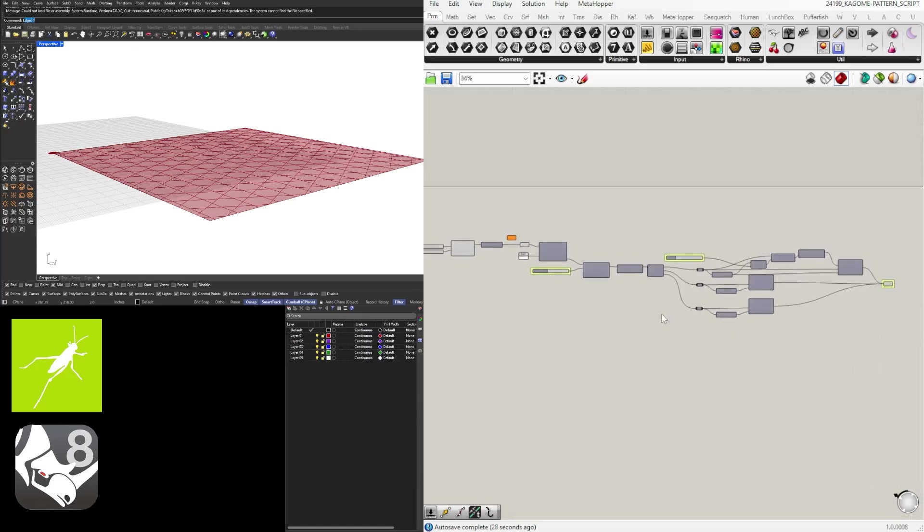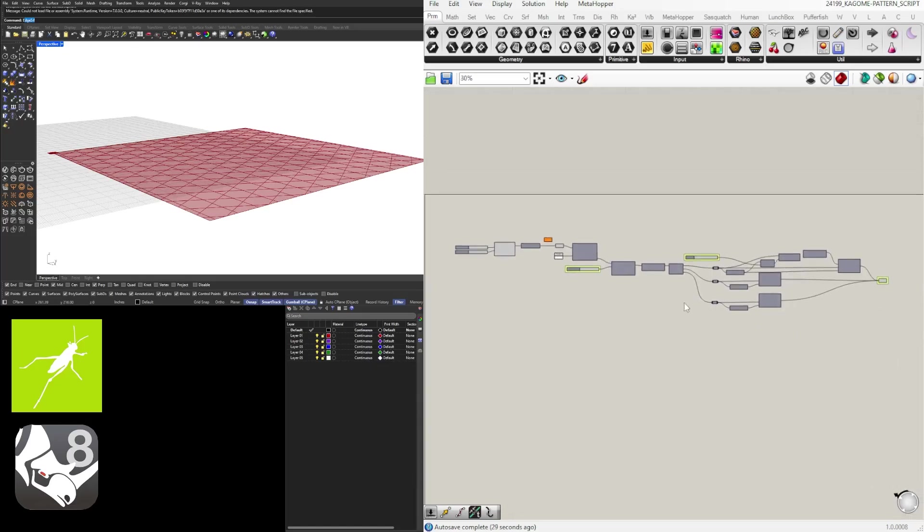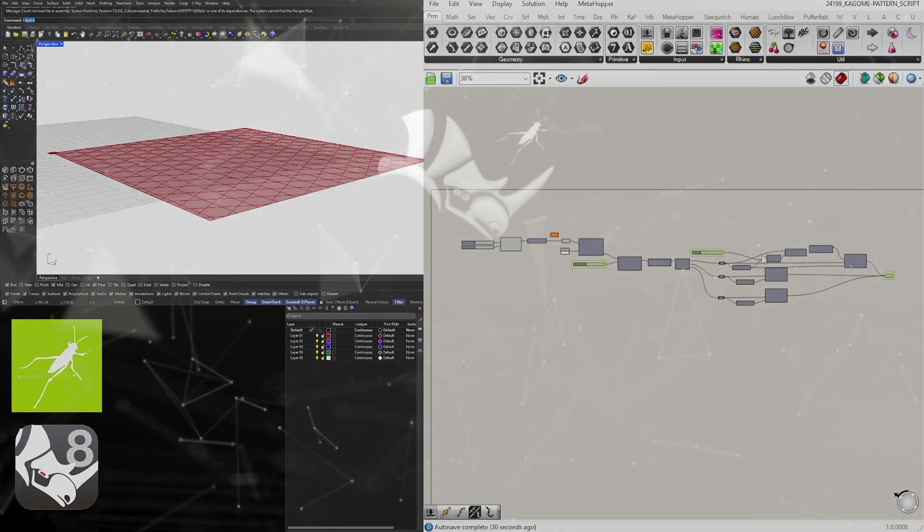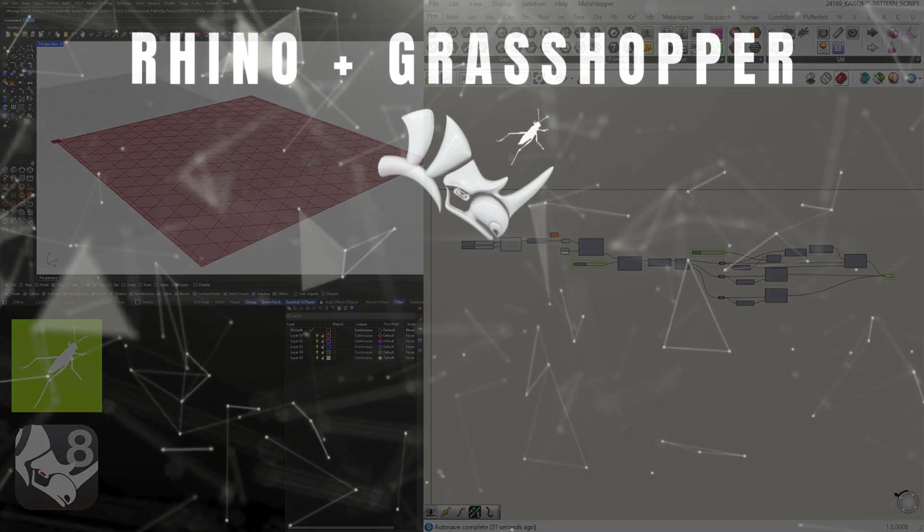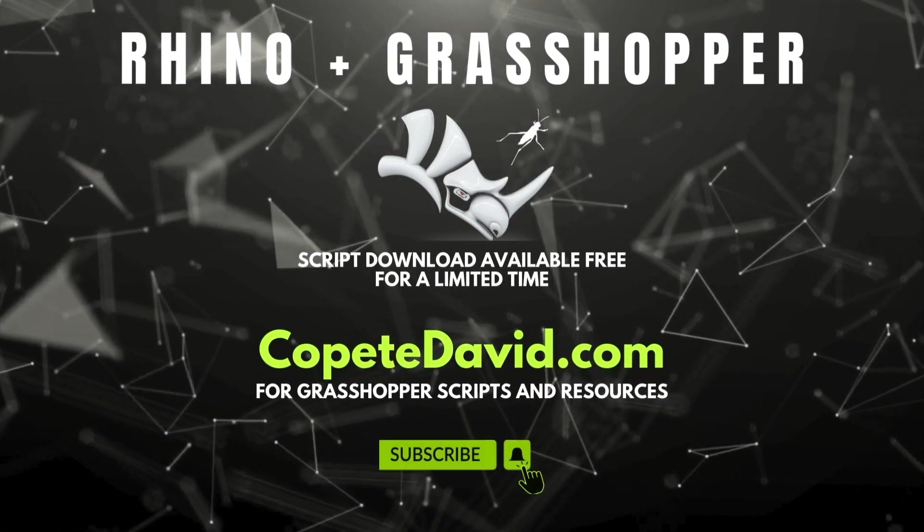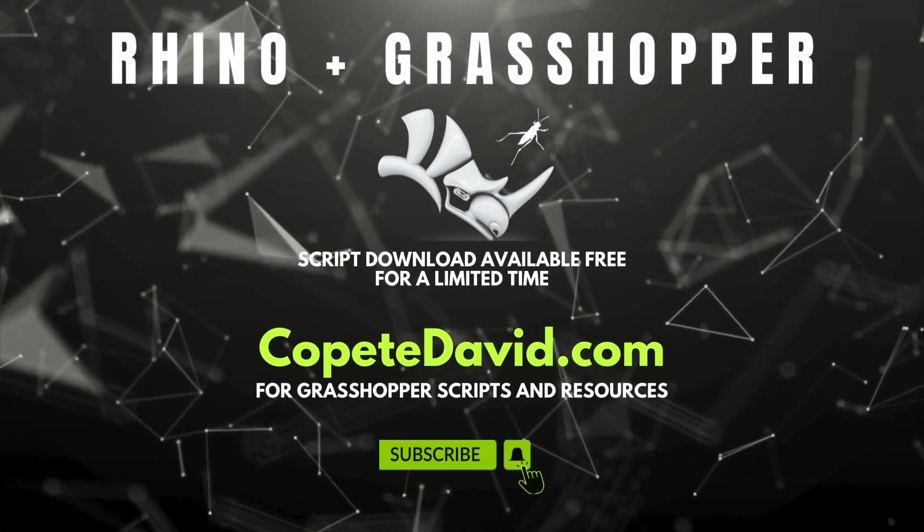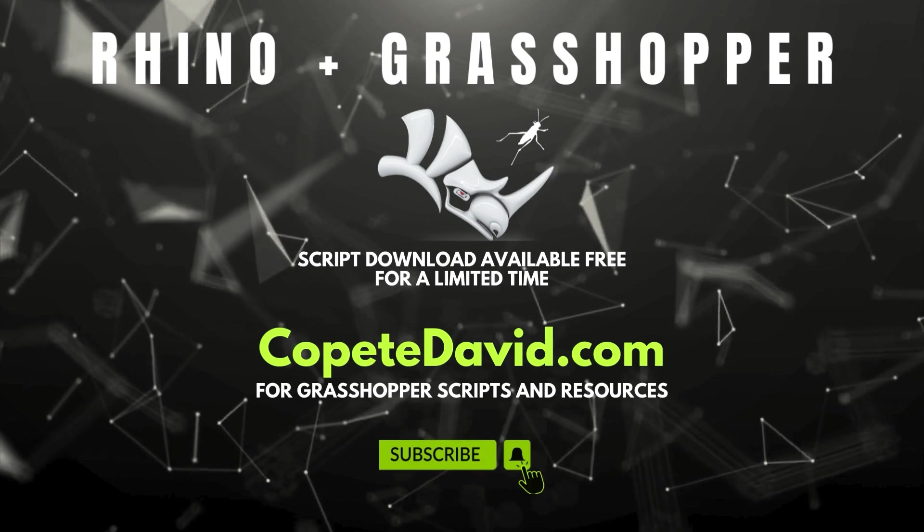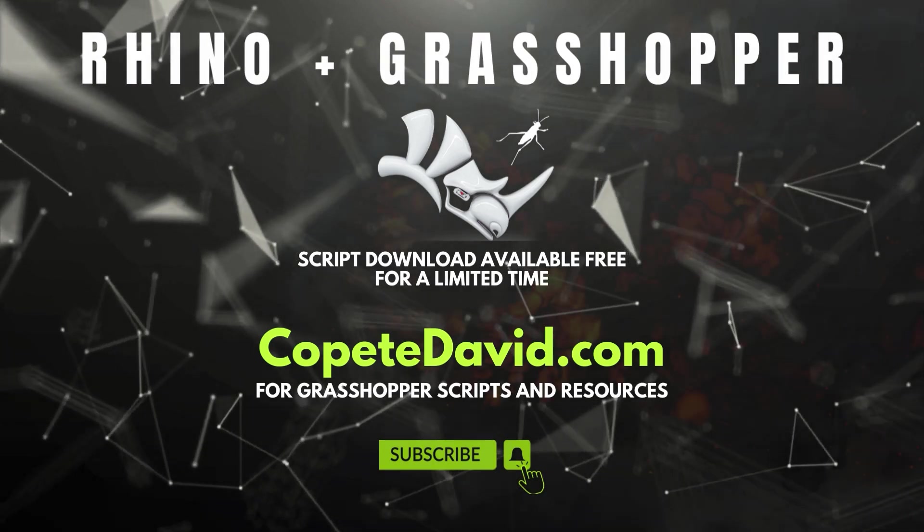And learned a few more tips and tricks on how to use Grasshopper. And with that being said, thank you and I hope to see you in the next video.